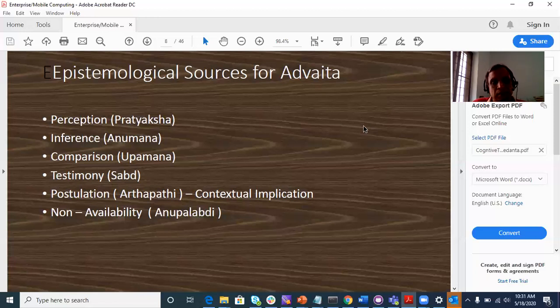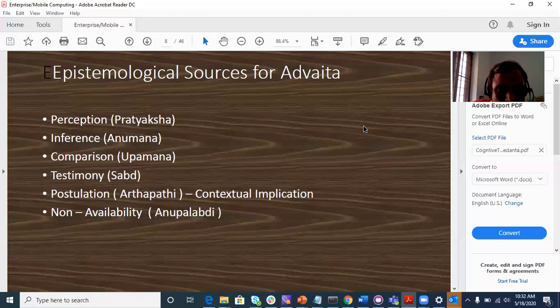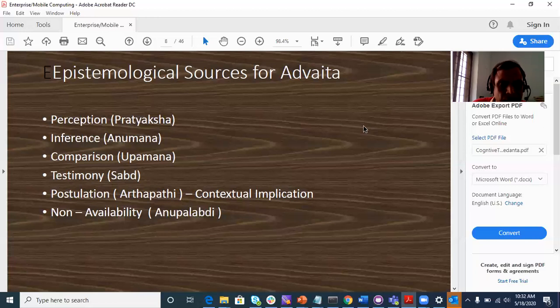Bhagavad Gita and Brahma Sutra. The postulations are clear — there is a set of items, the axioms.